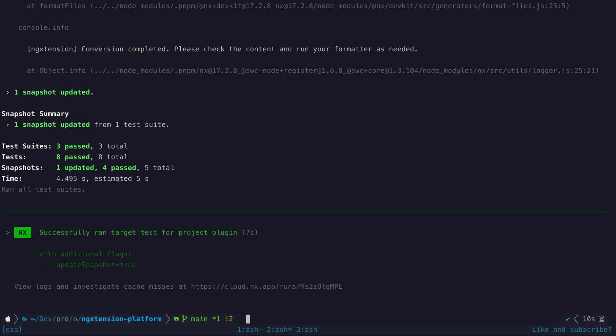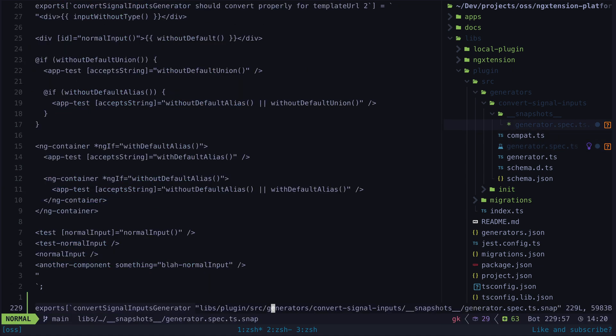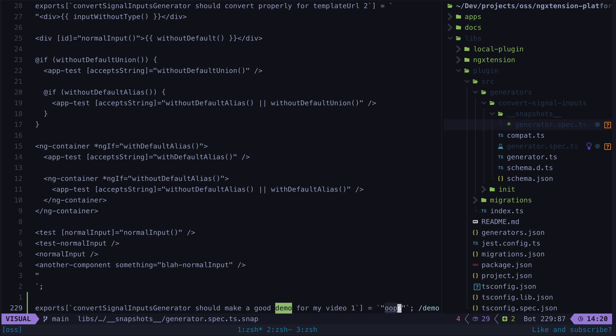And so of course that means the test will pass. Now I generally prefer a TDD approach so I'm going to show what using this method actually looks like in a real scenario. I'll show you what I did for this bug fix I contributed to the signal inputs conversion schematic in ng extension.